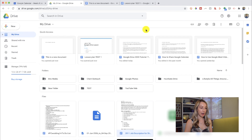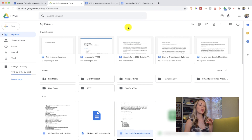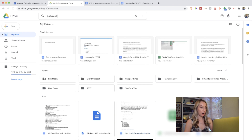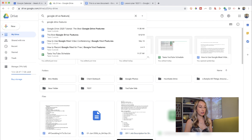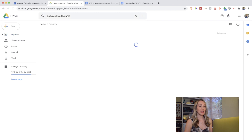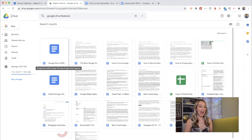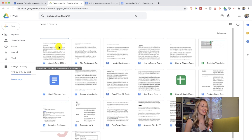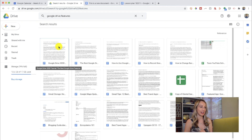Right now I want to focus on another feature — the search feature. Once you have a lot of files in your Drive, you'll want to easily pull them up. At the top of your Drive you have a search bar. Type in whatever it is you're looking for and it'll appear. I use this all the time since I have so many YouTube scripts, and it's my go-to feature for doing that.